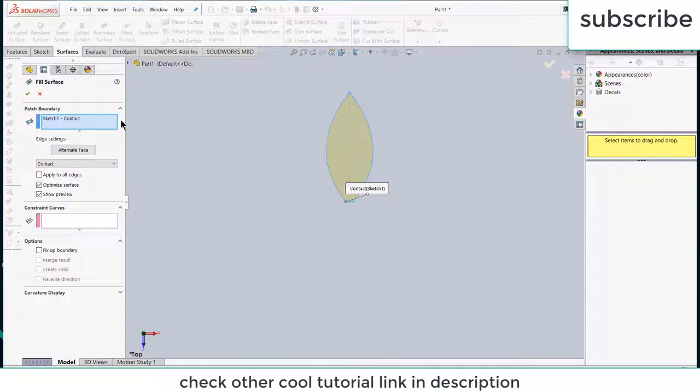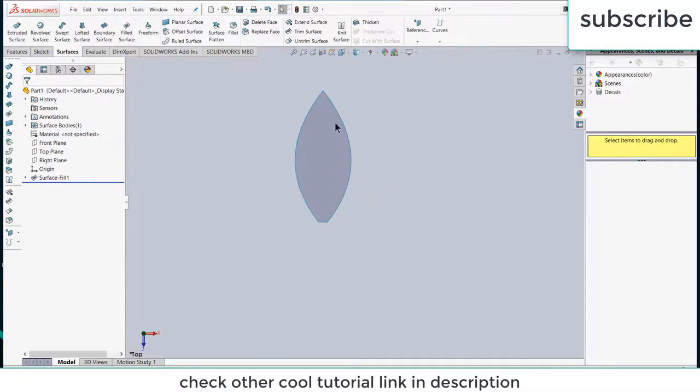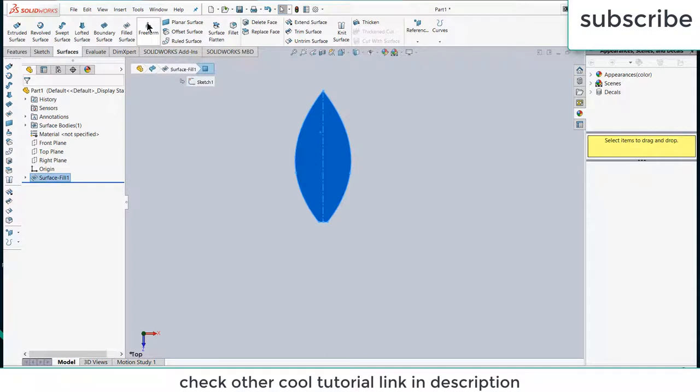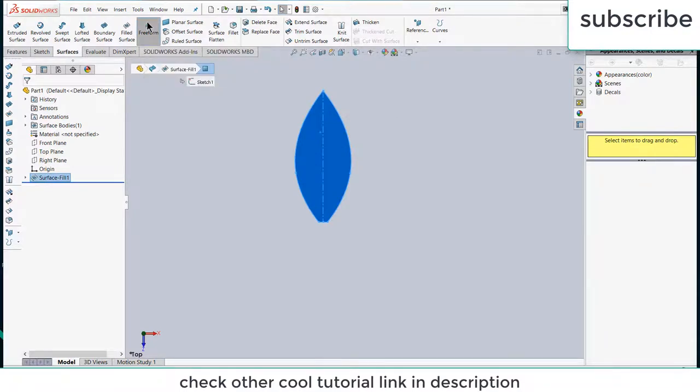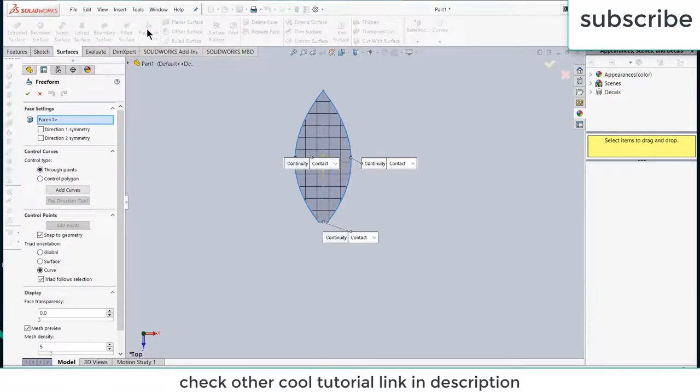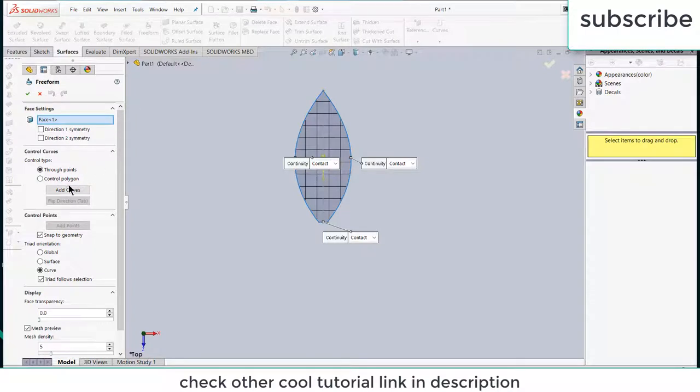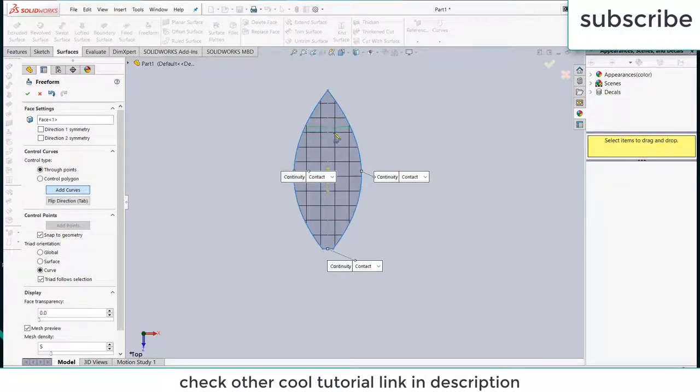It automatically selects your surface, click OK. Now select this, click on freeform, click on add curves. That is basically going to add curves that are going to modify.